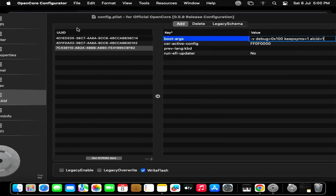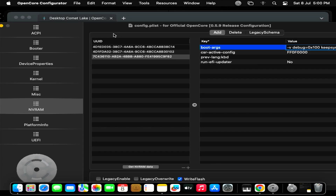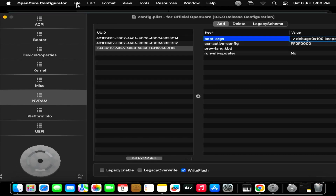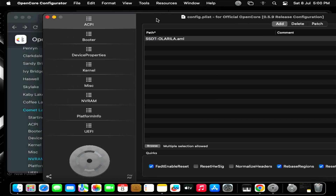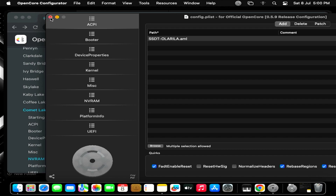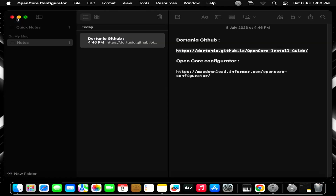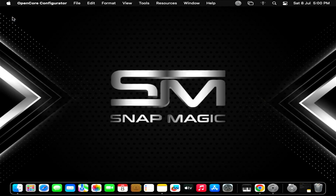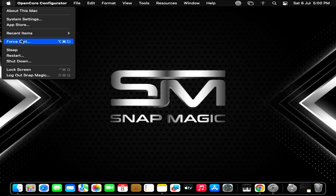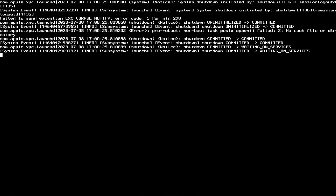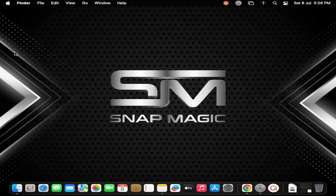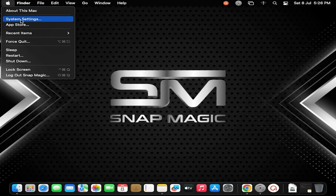Now go to File and click on Save. After saving the config file, close everything and restart the computer. After restarting the computer, go to System Settings.